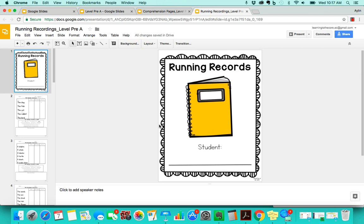So that is the running records. I will do another video that shows more specifically what the MSB means and other markings that you can put in your little running record. So thanks so much! Have a great day!